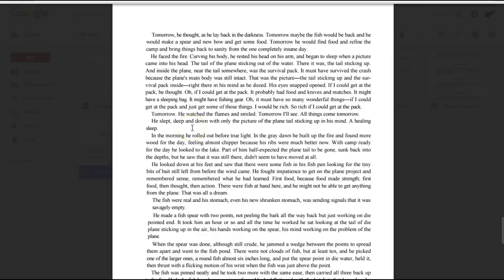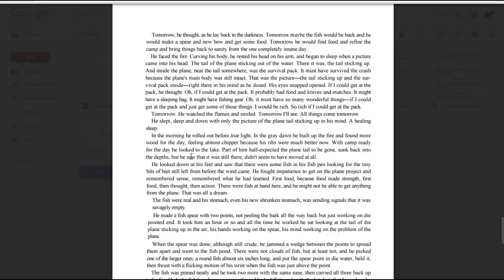He slept, deep and down, with only the picture of the plane tail sticking up in his mind. A healing sleep. In the morning, he rolled out before too light. In the gray dawn, he built up the fire and found more wood for the day, feeling almost chipper because his ribs were much better now. With camp ready for the day, he looked to the lake. Part of him half expected the plane tail to be gone, sunk back into the depths, but he saw that it was still there. It didn't seem to have moved at all. He looked down at his feet and saw that there was some fish in his fish pen, looking for the tiny bits of bait still left from before the wind came. He fought impatience to get on the plane project, and remembered what he had learned. First food, because food made strength. Strength. First food. Then thought. Then action.